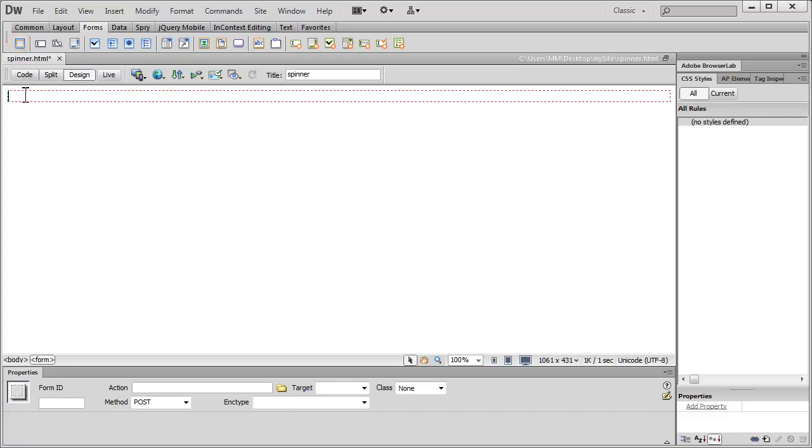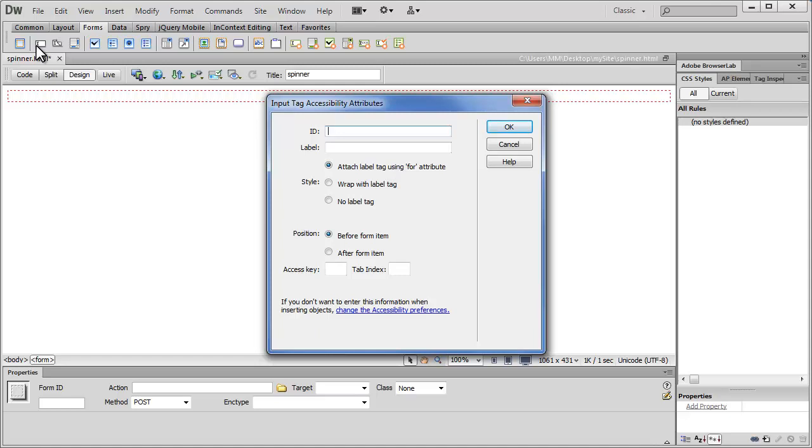You will get a dashed red bordered area. And then click on this icon to insert a text field that I'm going to later change to a number field.